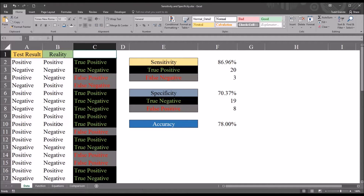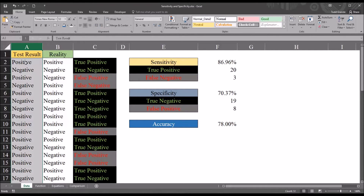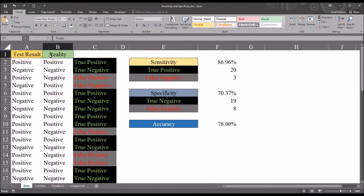Taking a look at these fictitious data I have loaded into Excel, I have a column 'test result' and it's binary — positive or negative — and then I have a column named 'reality,' which also has two possible outcomes, positive and negative. Let's say we're developing a screening instrument designed to detect generalized anxiety disorder.